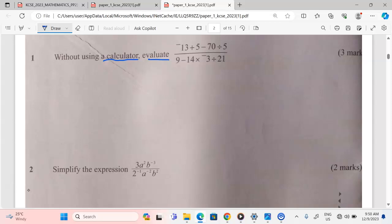Allow me to begin with the numerator. Because of BODMAS, this is what will help us arrange the operations in the right order. We begin with brackets, which are not there; 'of', which is not there; but there is division. So we begin with division.